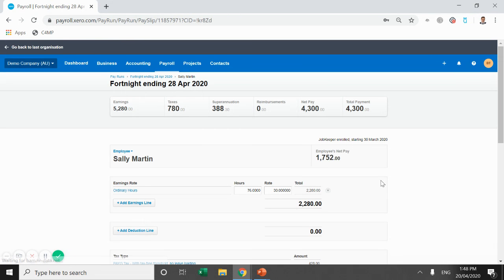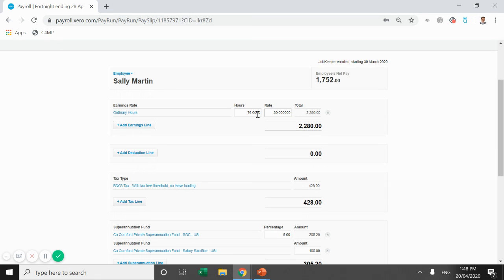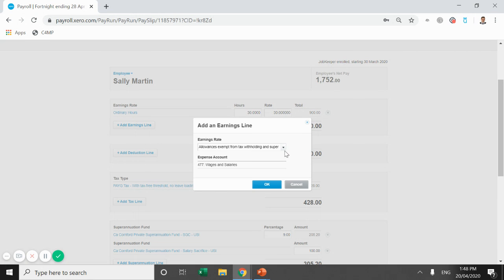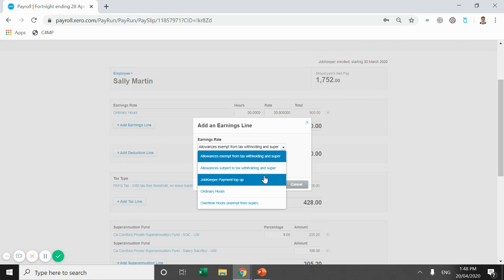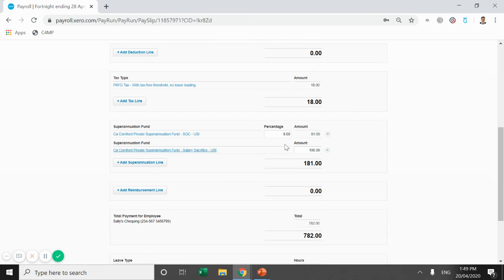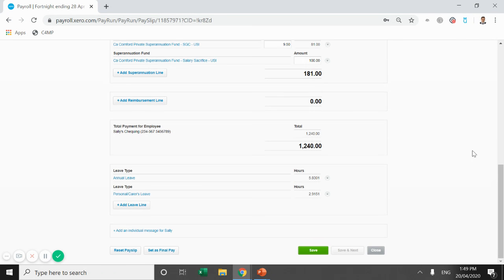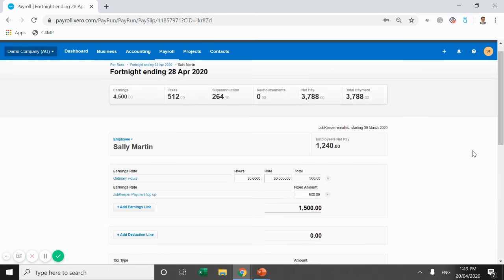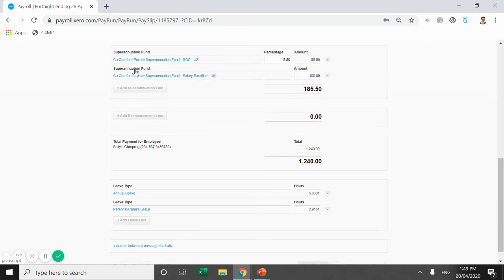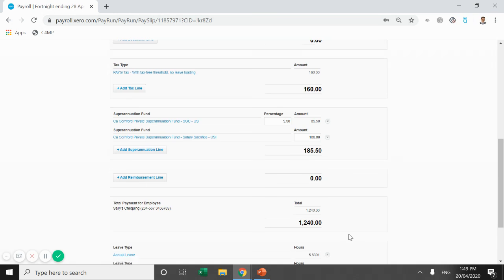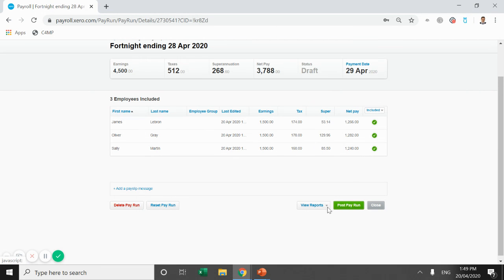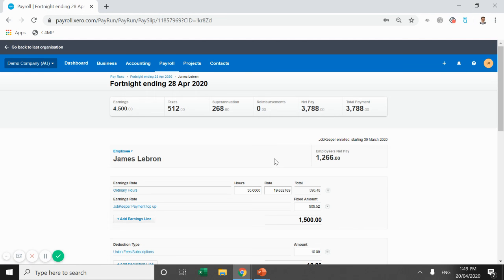Sally Martin. Again, she's been utilized the full 76 hours. We don't have to do anything here. She's been paid $1,500 plus the extra for the hours she's worked. Let's say Sally only worked the 30 hours, then we'd have to add a JobKeeper in, and that's going to be $600. But that's as simple as that. So at this stage, for an ordinary pay run, it's not too much of a difference. We are just going in and where the employee doesn't earn the $1,500 through the hours they've worked, we want to include a JobKeeper top up.